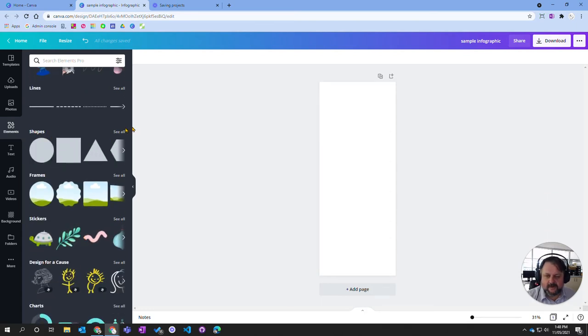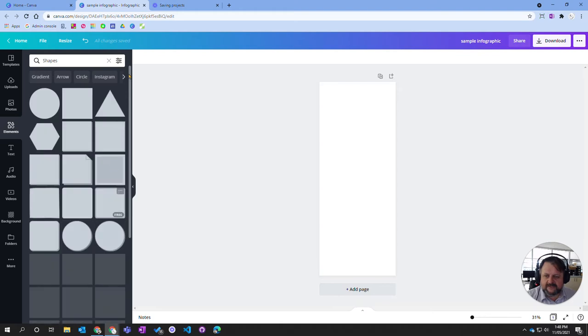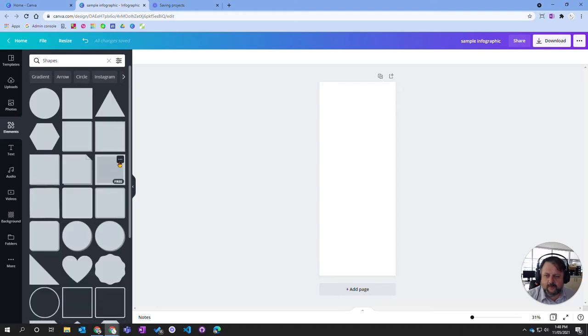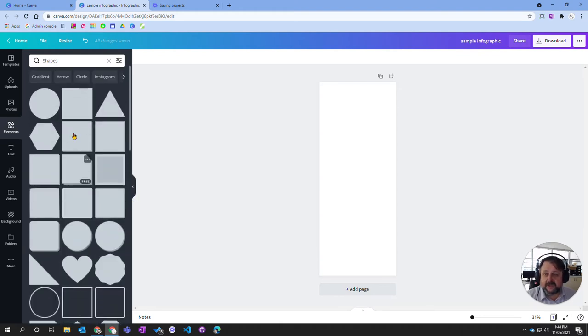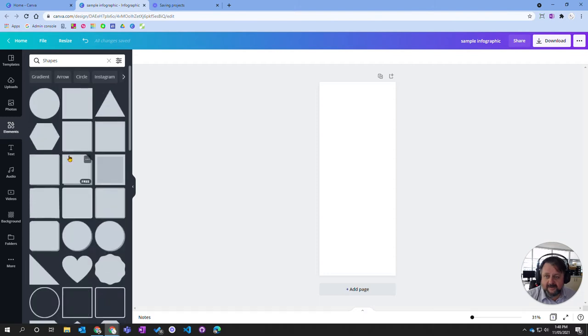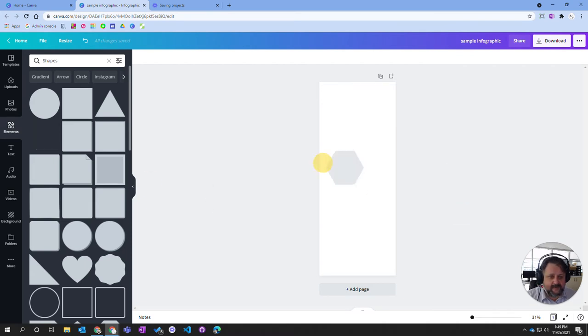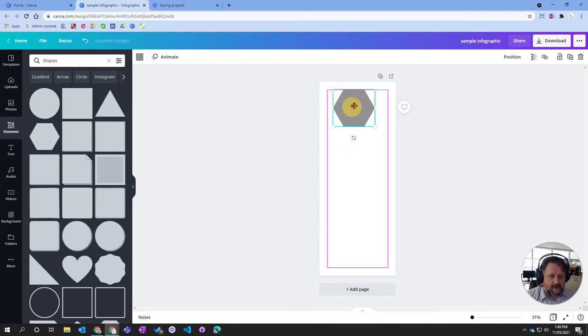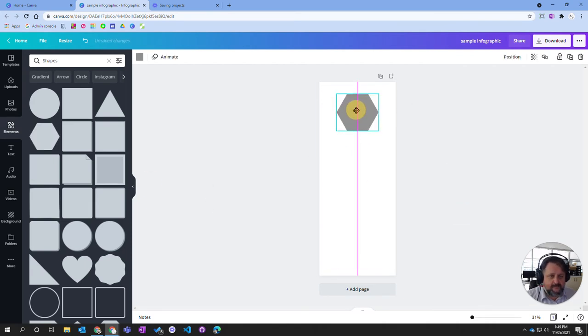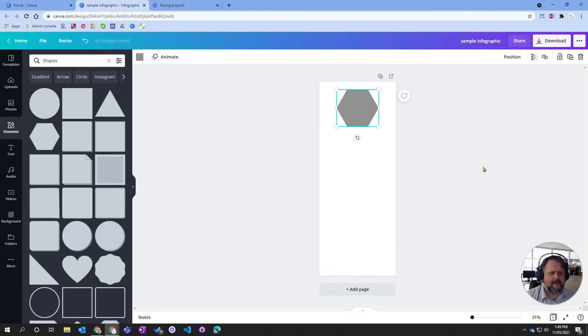I'm going to go to see all and that way you can see many more shapes that are available to me. You can search for shapes here. I'm not going to worry about that at the moment but what I am going to do is I'm going to bring this hexagon in. I'm going to bring this hexagon in and then I'm going to play around with it and make it change.